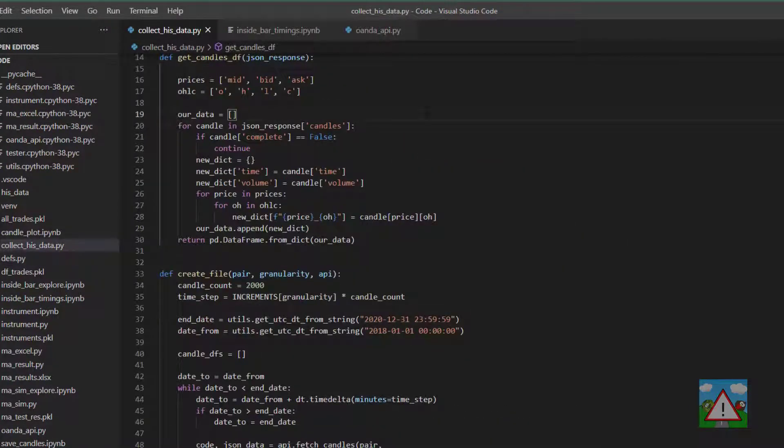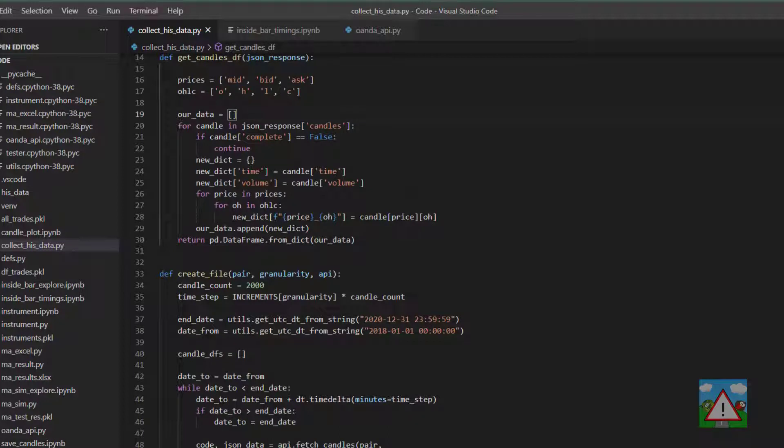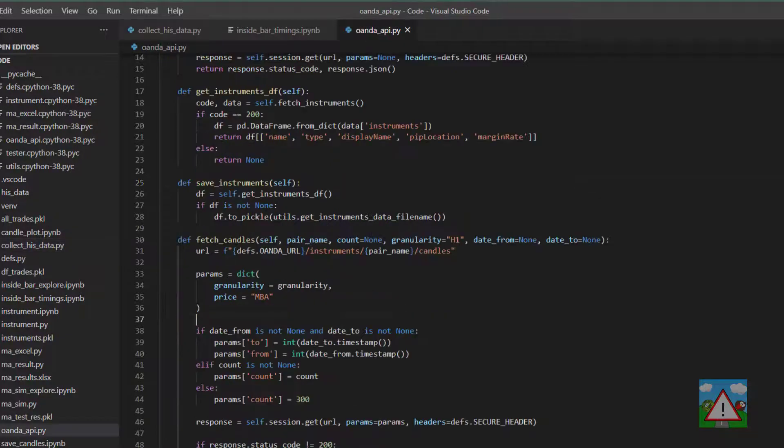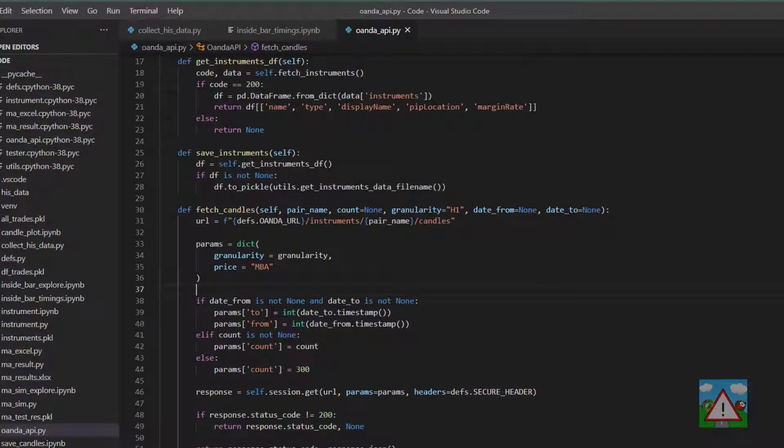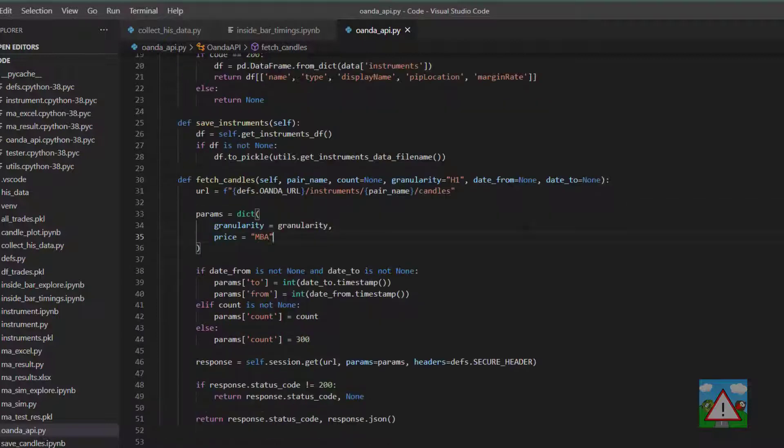Now ideally we'd actually save this data directly using the collect_his_data already with the values converted. It's a bit silly just to leave them in the files as strings. Going even further back, I think it would be quite good inside the Oanda API to actually have a bit of functionality that simply gives us directly a data frame when we fetch the candles and that's what we're going to do in this video.